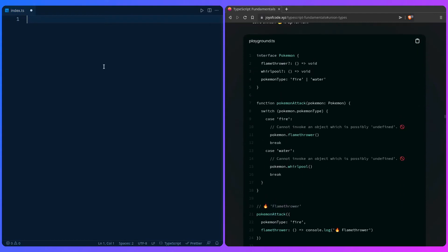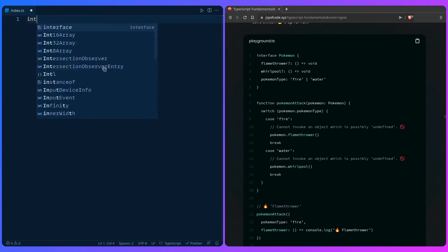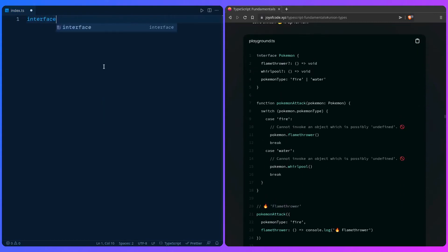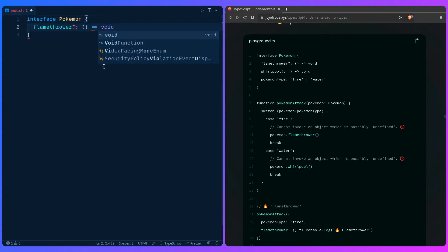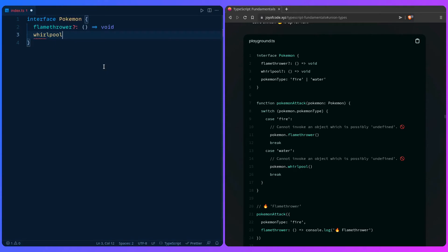Here I have an interface Pokemon. We're going to have some attacks - I'm making things up at this point. Flamethrower, which is going to be optional. So we're describing the function, same as before. We're going to have whirlpool. I don't even know if this is real - don't quote me please if you're a Pokemon fan, I'm sorry.